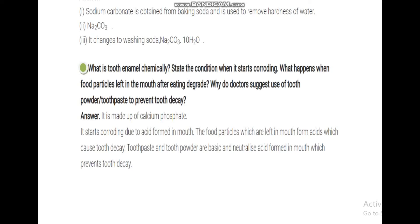Our teeth have a white layer called enamel, which is made of calcium phosphate — a base. The condition when it starts corroding: when the acidic nature inside the mouth increases and the pH of the mouth decreases, corrosion starts due to the acidic nature. The food particles left in the mouth contain sugar, and bacteria decompose those sugars into acids, which then react with calcium phosphate causing tooth decay.